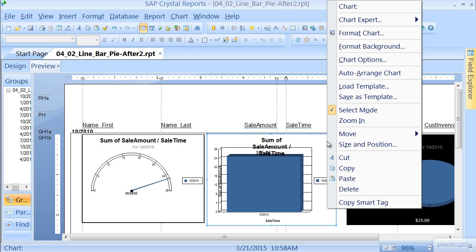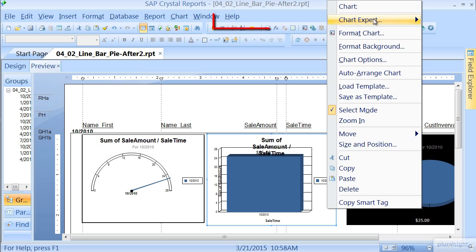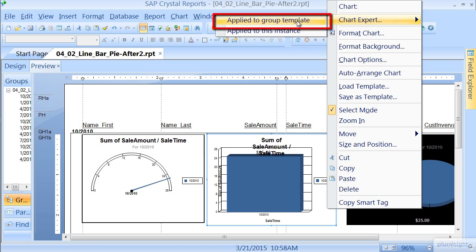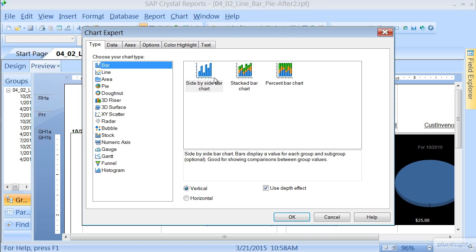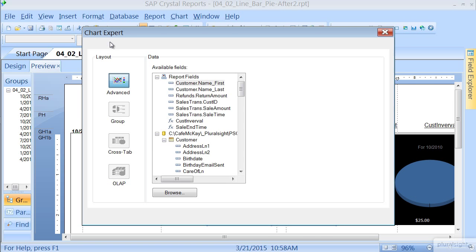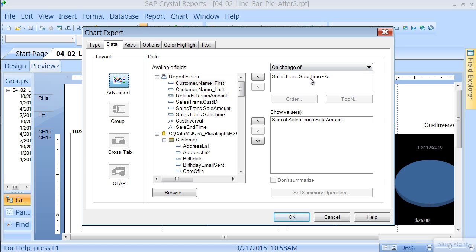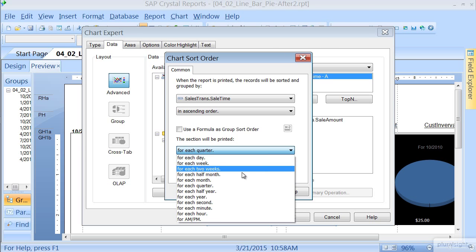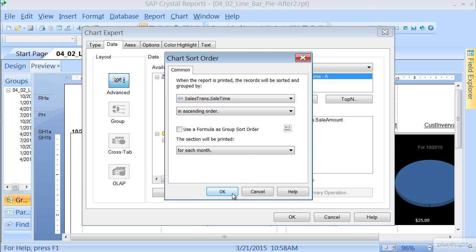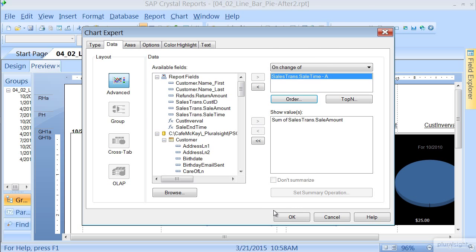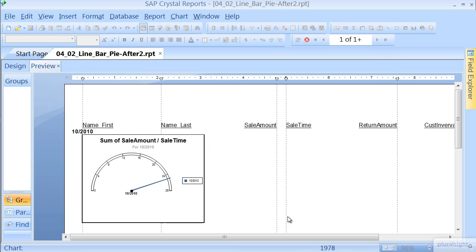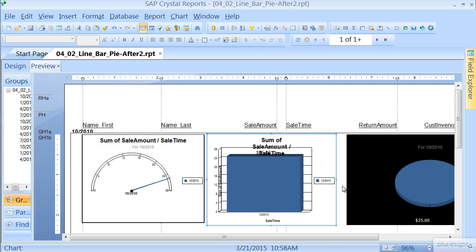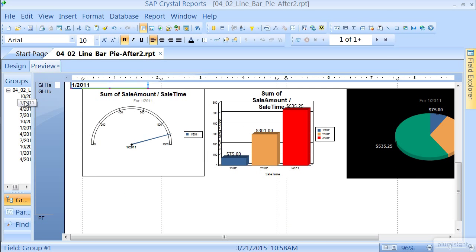Lastly, let's look at this bar chart. Go to our Chart Expert, apply to the Group Template, go to our Data, click here, highlighting the Sales Time field, and let's order it, and let's do for each month, and press OK. Press OK. Now it doesn't look like much, but let's look at another group, much better.